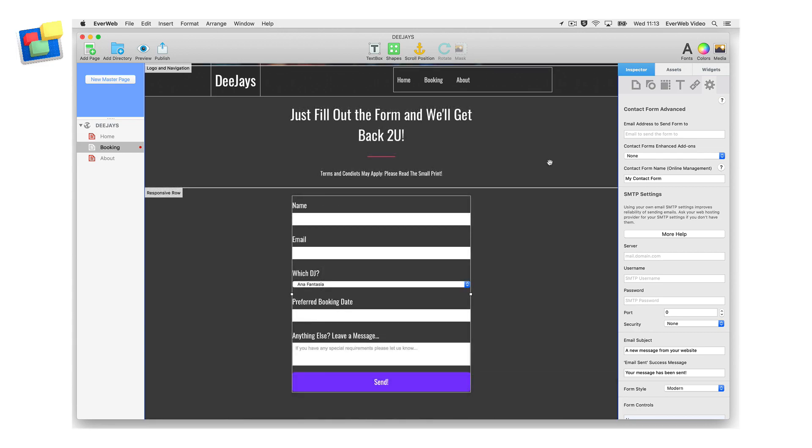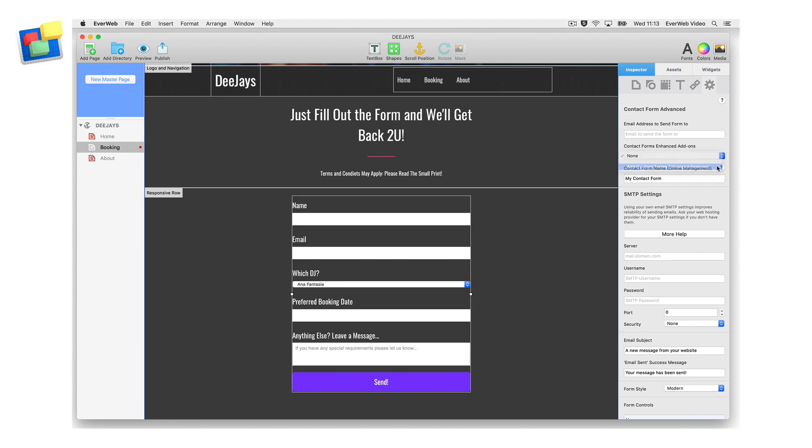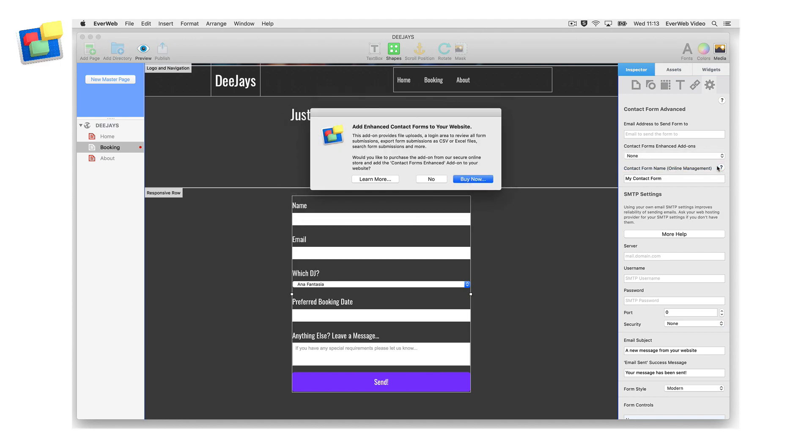To use Contact Forms Enhanced in the form, go to the Contact Forms Enhanced Add-on field. If you have not already purchased the add-on, select Add Enhanced Features from the drop-down menu. A dialog box will open. Choose Buy Now and follow the instructions to complete your purchase.